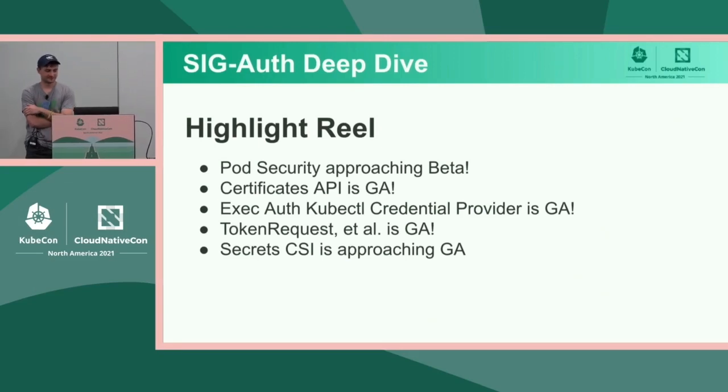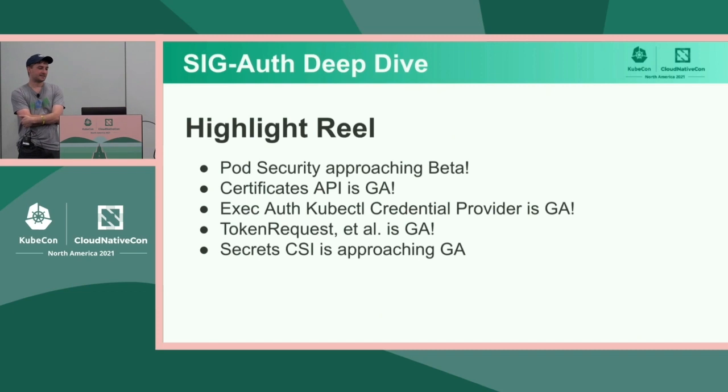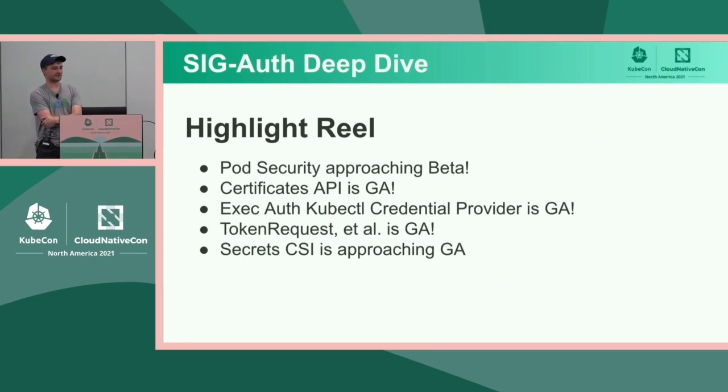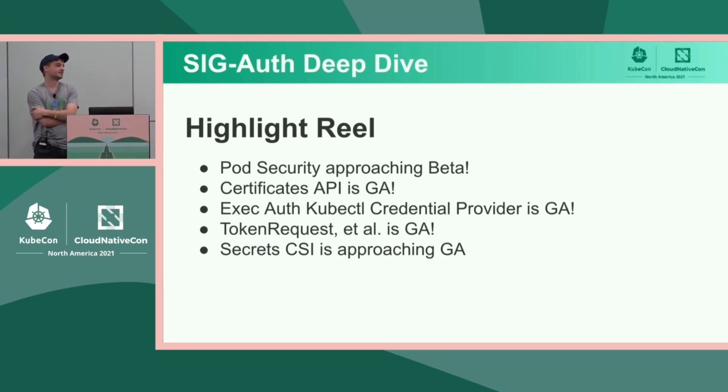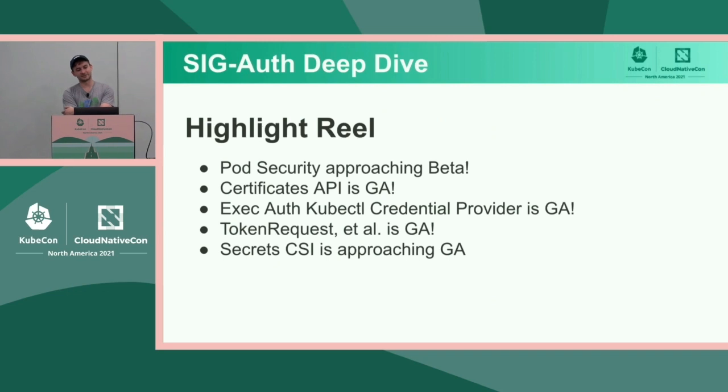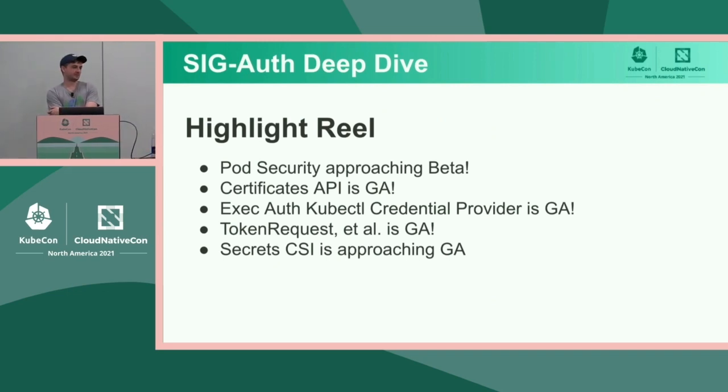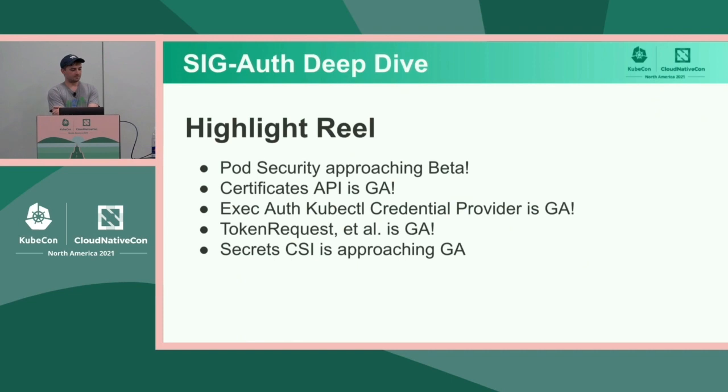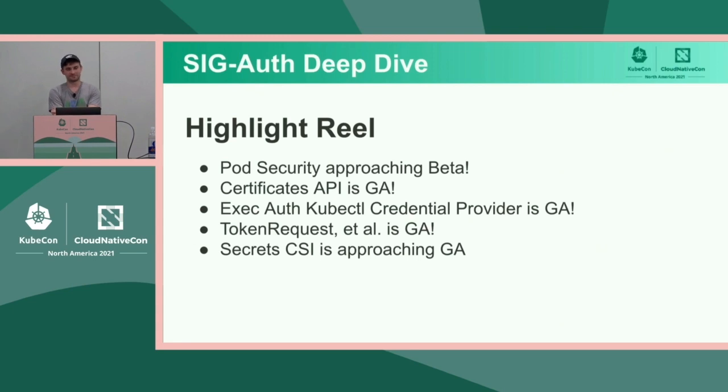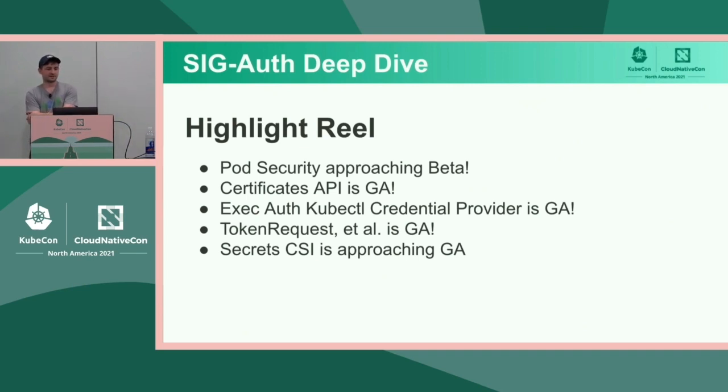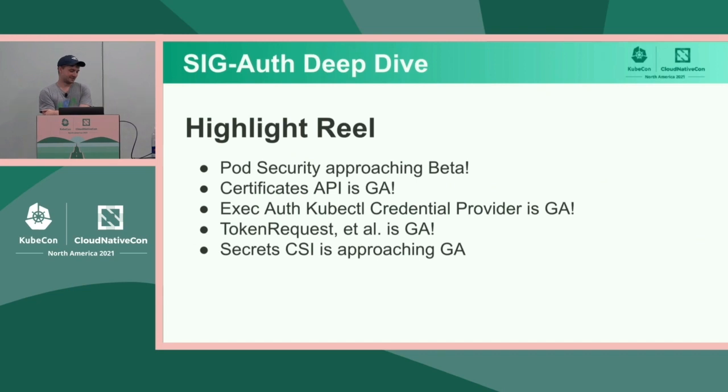And finally, the last highlight is we have a SIG subproject called the Secret CSI Driver. So CSI is the container storage interface. There are implementations of the Secret CSI Driver with backends for AWS, Azure, GCP, and Vault. And that allows configuring volumes that project secrets and external secret storage providers. So I think the KEP for GA-ing that just merged maybe this last week. We've been super busy. And with that, I will hand it off to Mo.